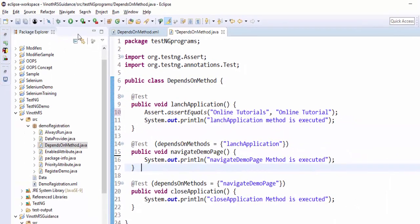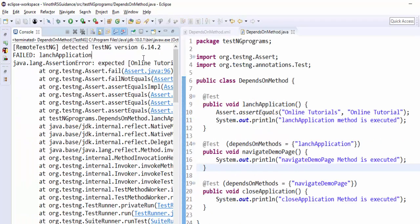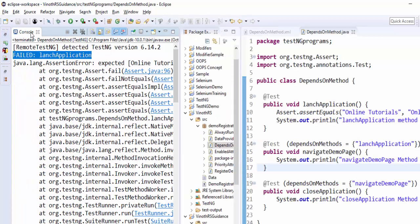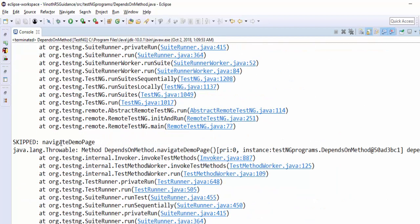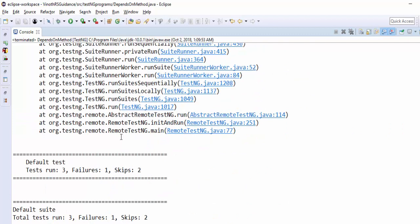Let us execute and check. The execution is completed. What happened here is the launch application failed. The reason for failure is expected and actual are not the same. If launch application fails, navigate demo page is skipped and close application is also skipped.